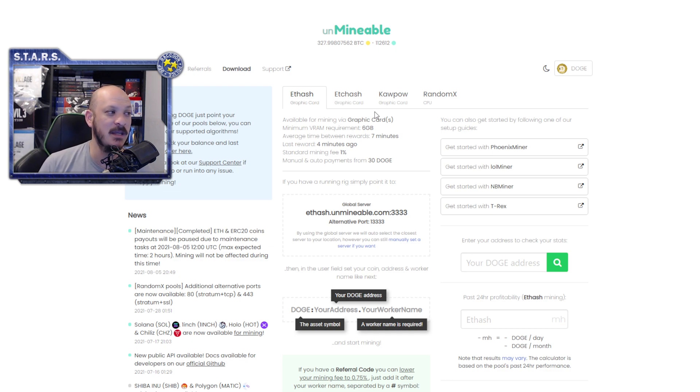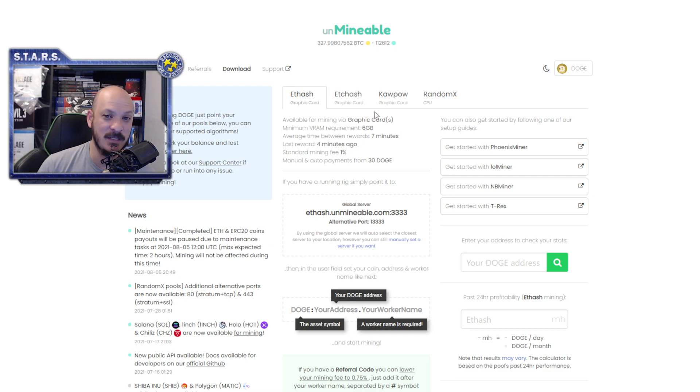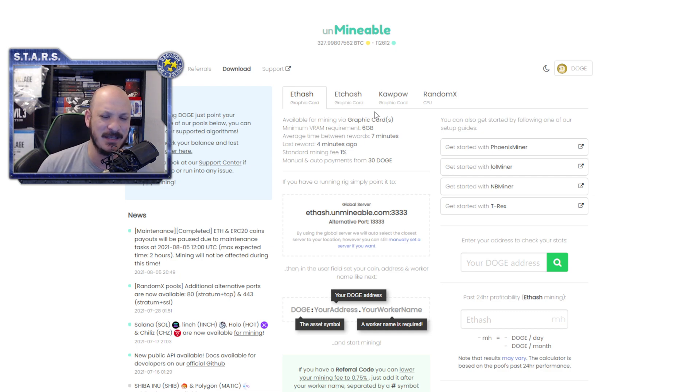So, $0.60 in four hours on three graphics cards. One is a 1080, another is a 3060 LHR, and then I have a 2070. On three graphics cards, $0.60.